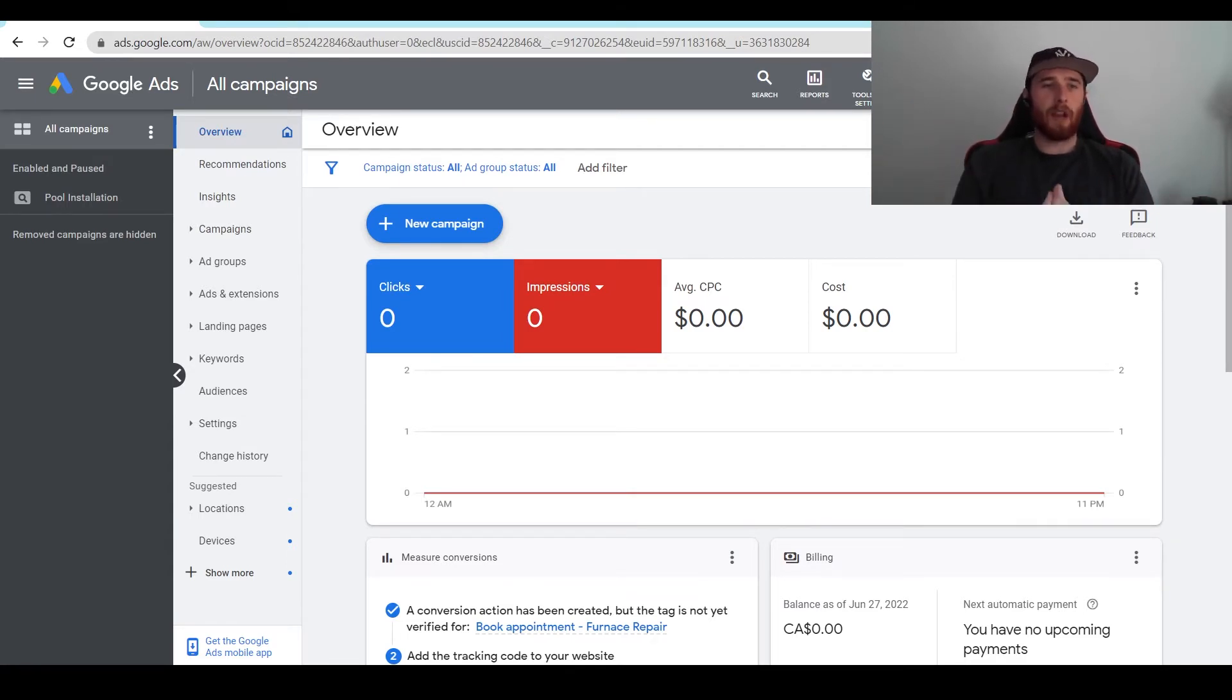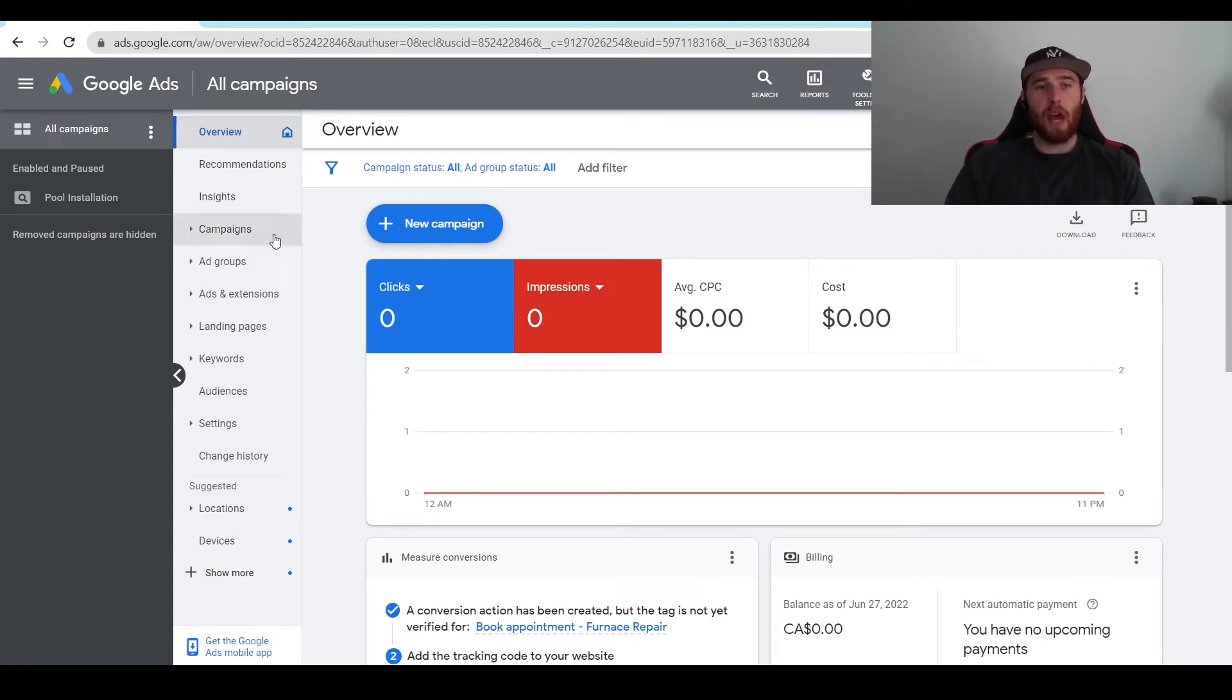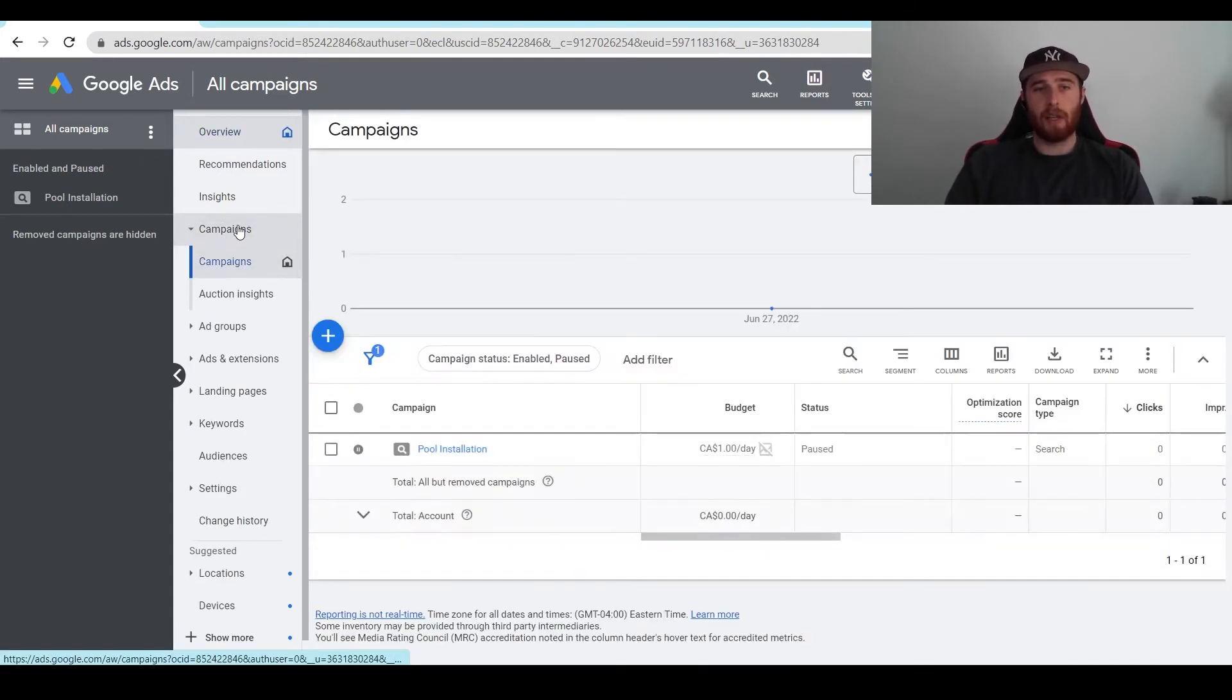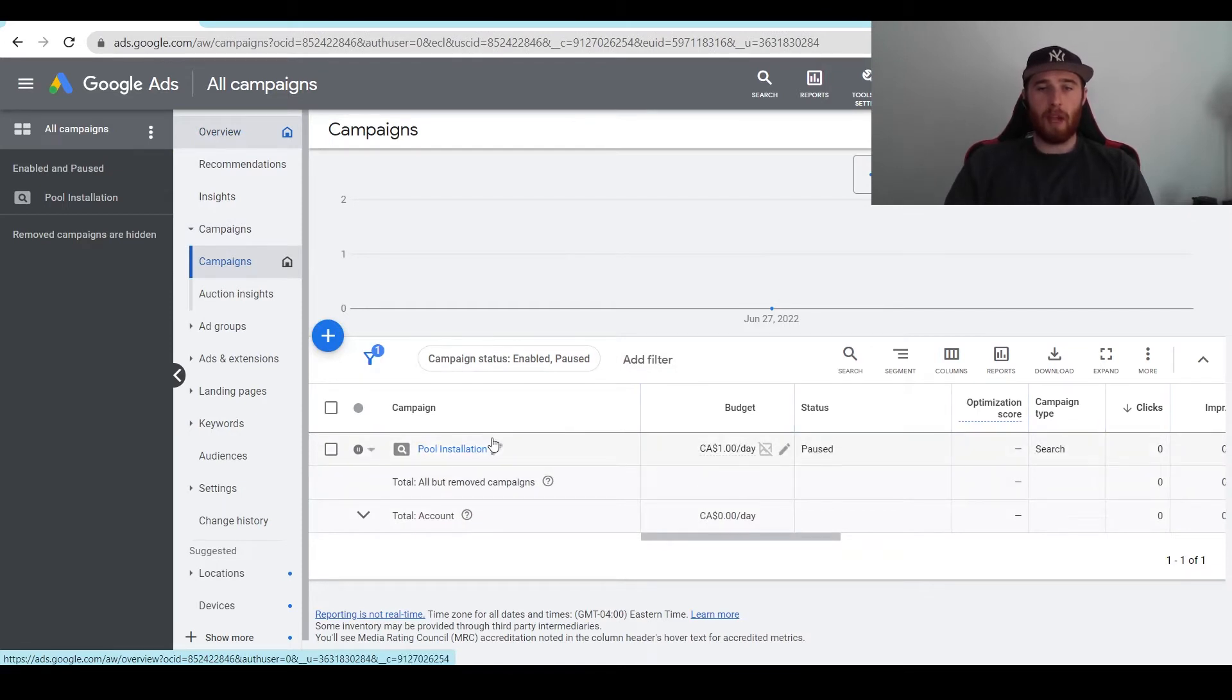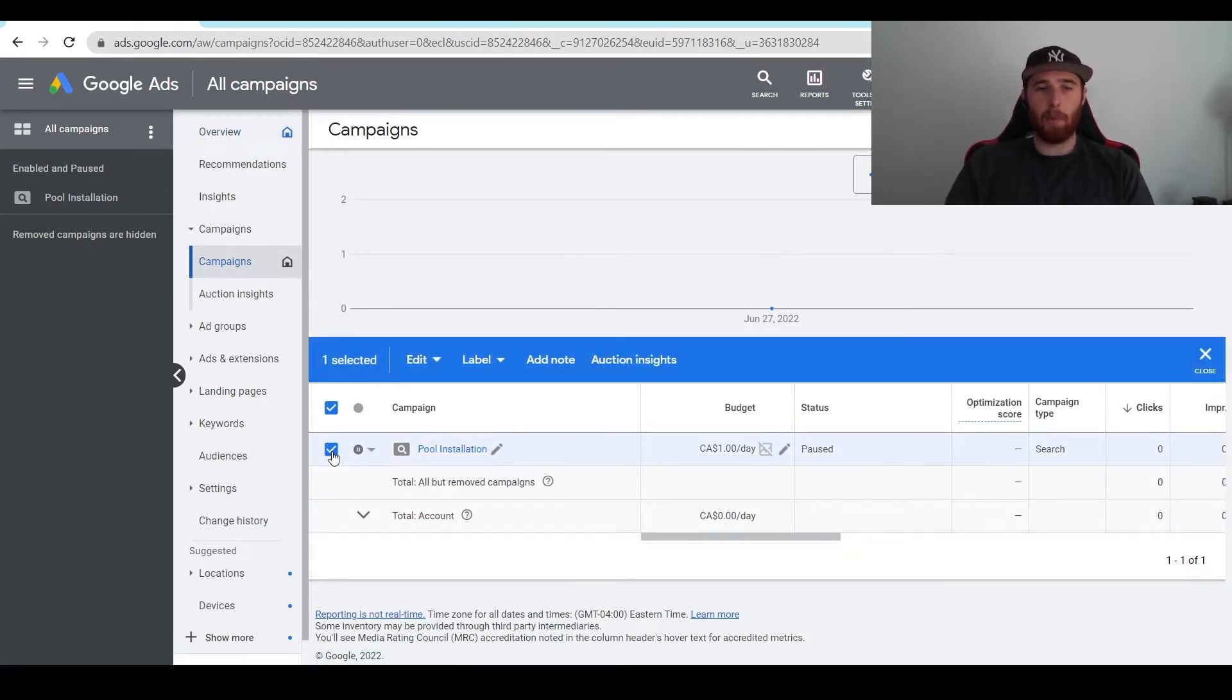How do we copy our campaign? We're going to hit all campaigns and then come down here to campaigns. You're going to have all your campaigns pop up, and all we have to do is click on the campaign we want to copy and hit edit.